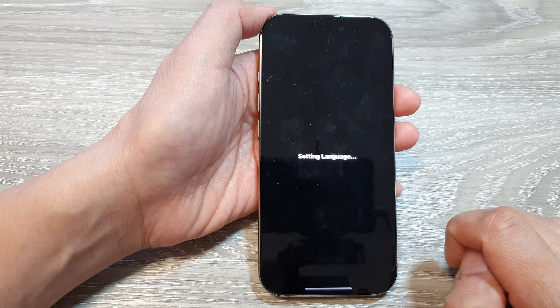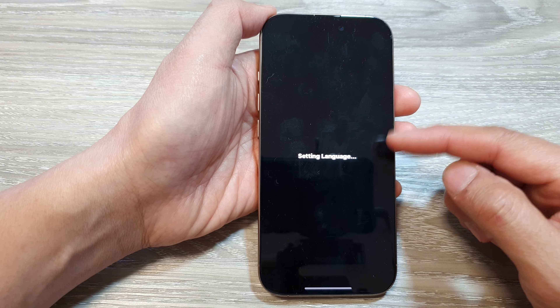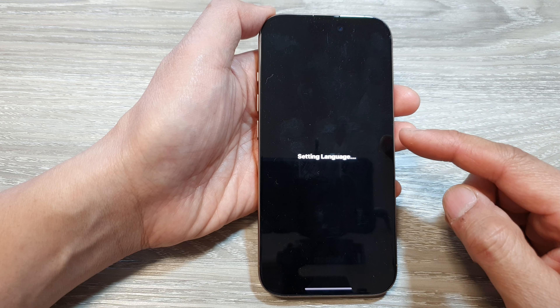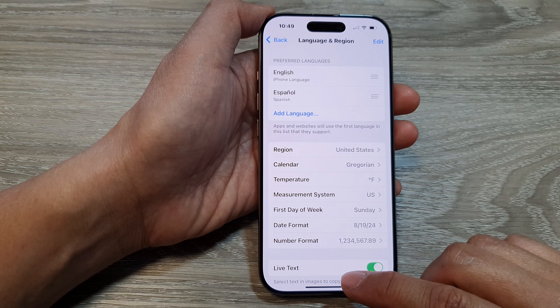Now Spanish is the first preference and English is the second. To switch between languages, simply drag the desired language to the top. On the right-hand side there are three horizontal lines — touch and hold, then drag it to the top to set English as the first preference.